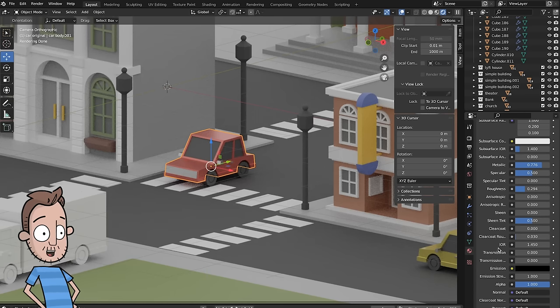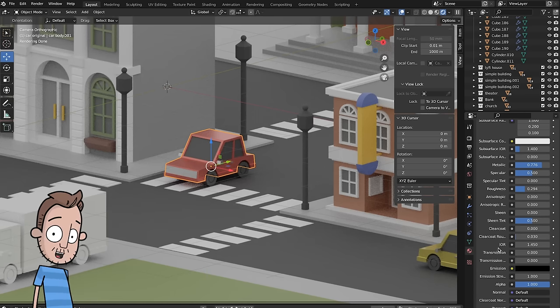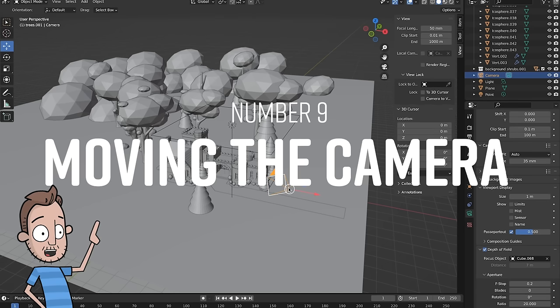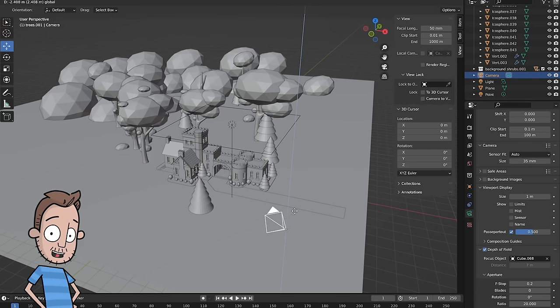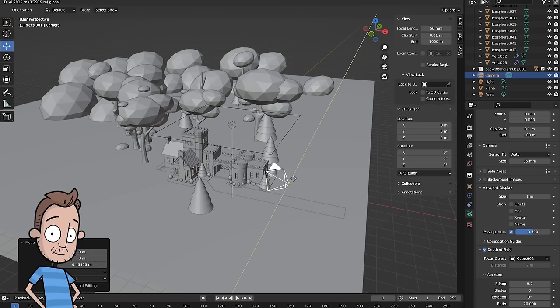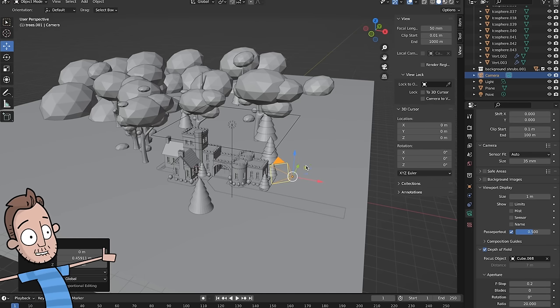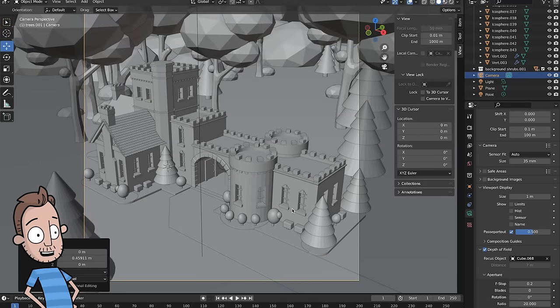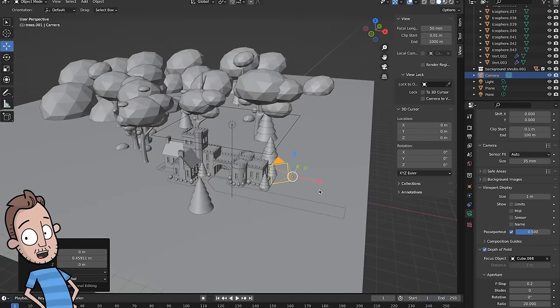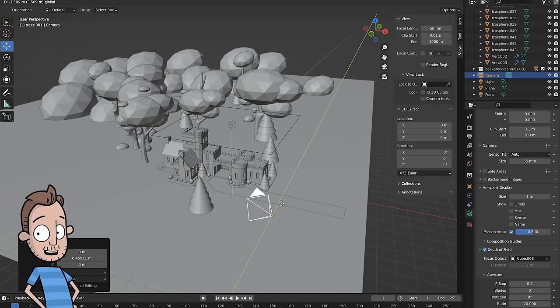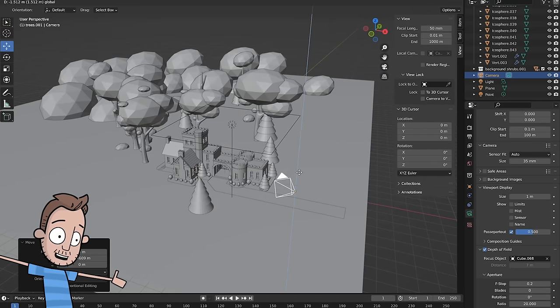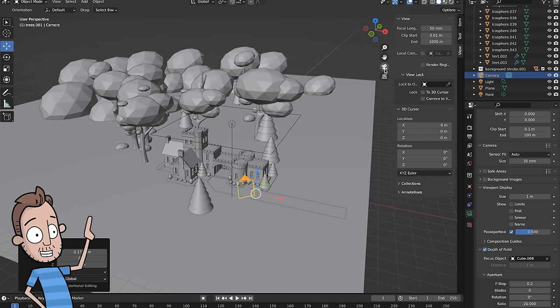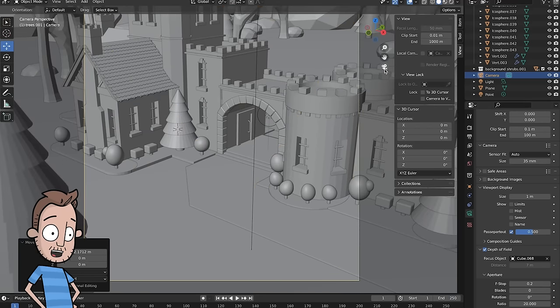Number nine: let's make moving the camera easier. When I first started, when I wanted to change my camera view, I would move the camera up or down and then I would change the rotation and the angle of it. And then I'd go to the preview and see how far off I was, and then I'd go back and I do it again. It was a huge waste of time. What a bad idea.